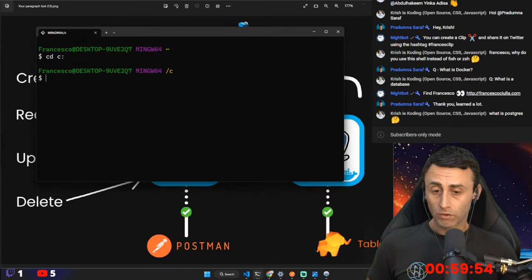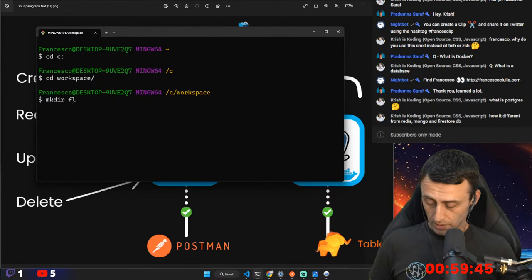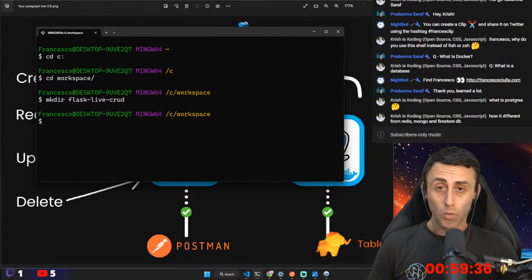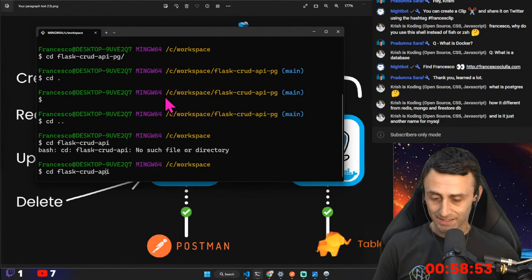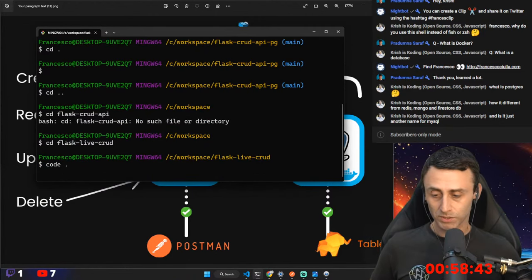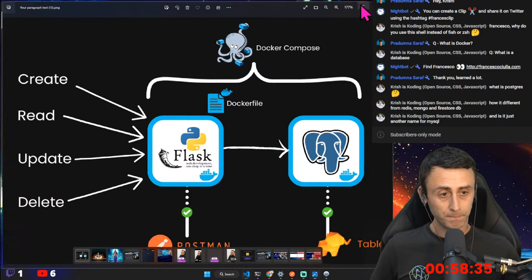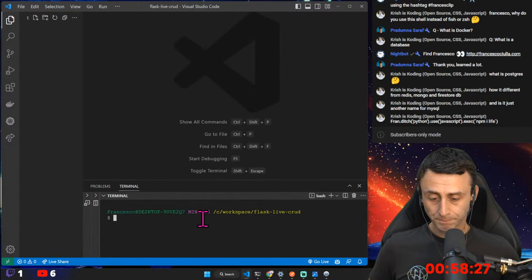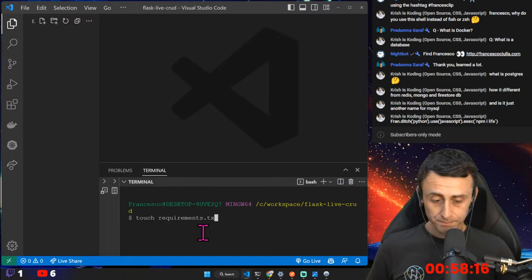We go to any folder we want — I usually use this workspace — and create a folder called 'flask_live_crud'. Now let's do this directly in Visual Studio Code. Here we create two files: requirements.txt and app.py.